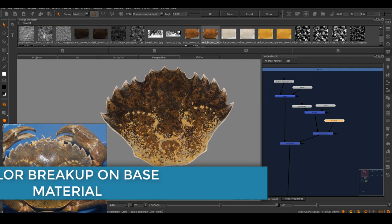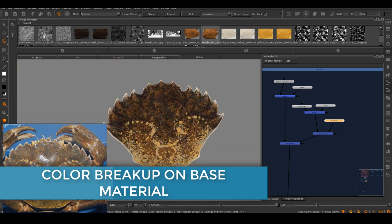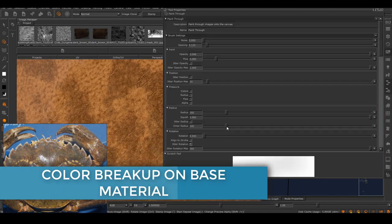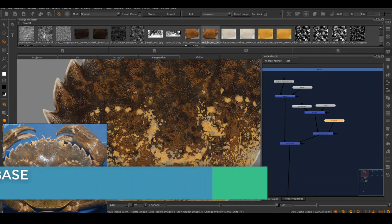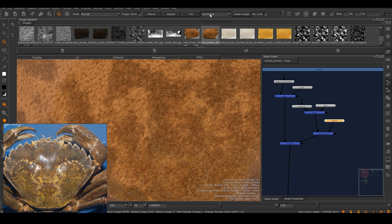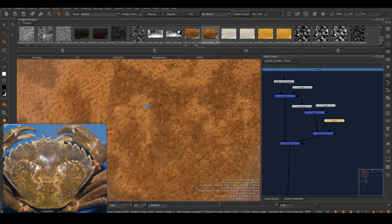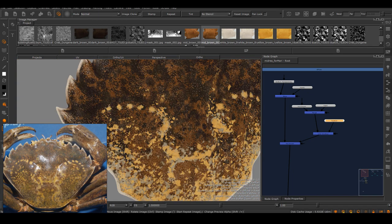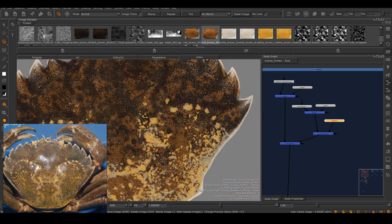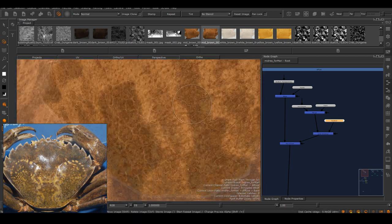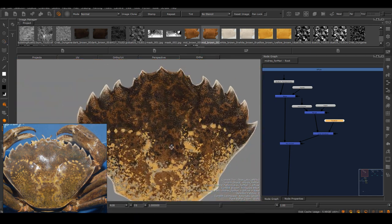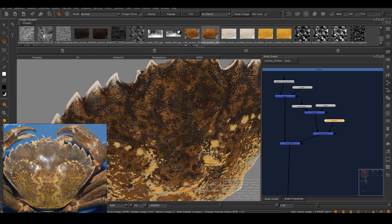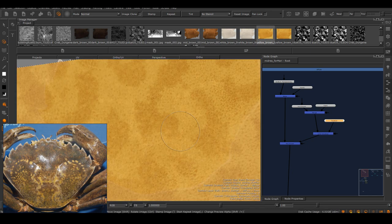Once I finished building all the elements and their masks, the next step is to break up the base material. With this step, you can actually experiment a little bit more and trying out different color texture. Here, I'm actually trying out cow leather to break up the color, which can seem a bit odd, but I think it works here.